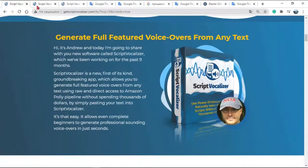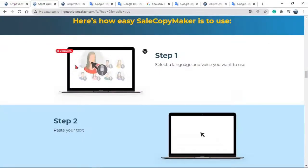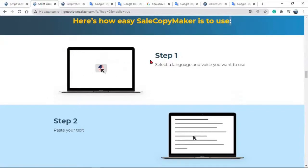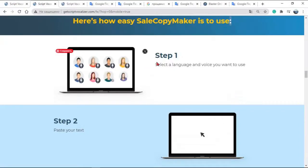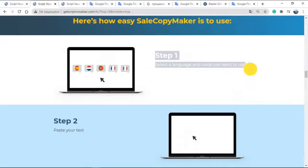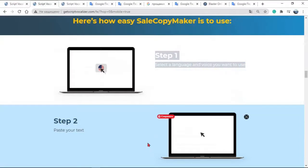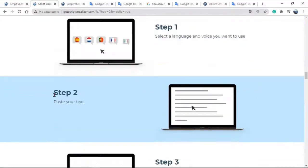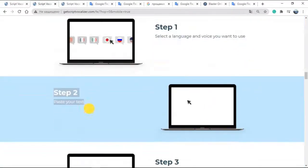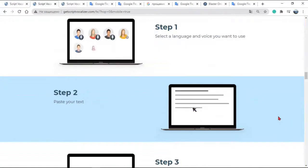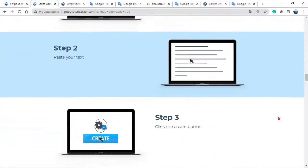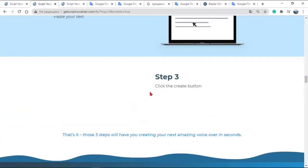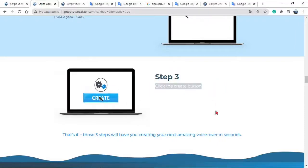Here's how easy Script Vocalizer is to use. Step 1, select a language and voice you want to use. Step 2, paste your text. Step 3, click the Create button. That's it — those three steps will have you creating your next amazing voiceover in seconds.